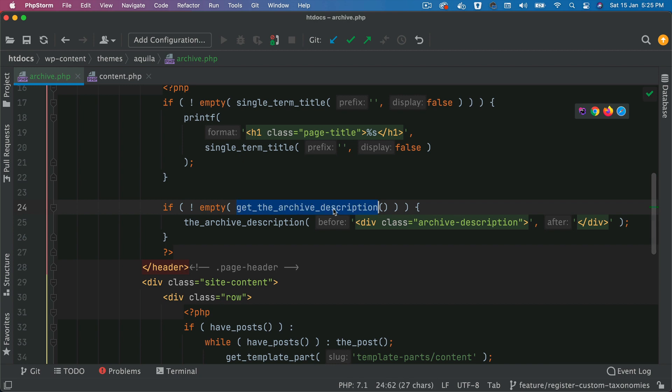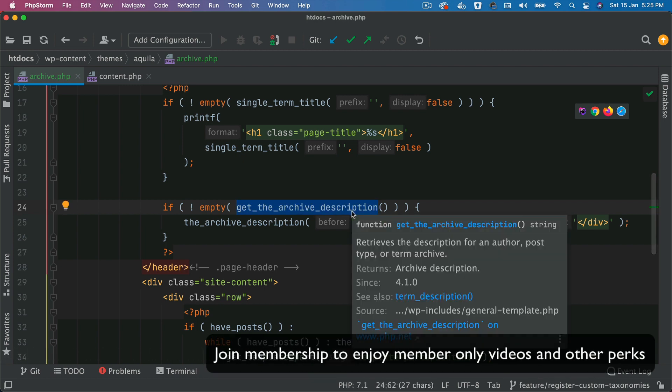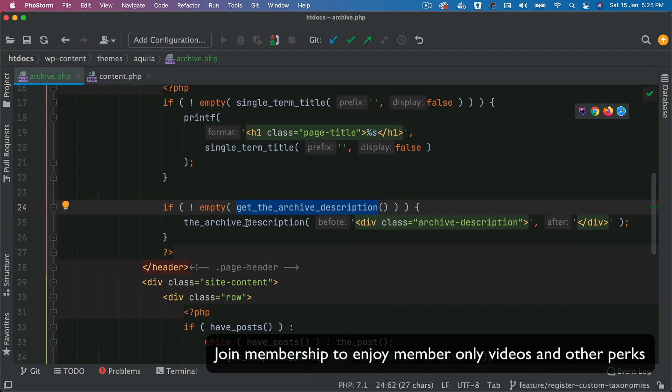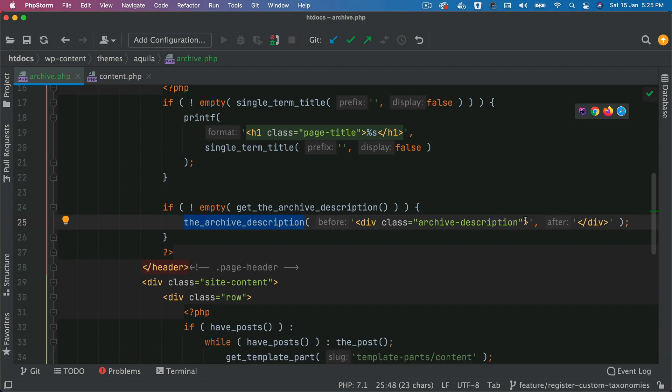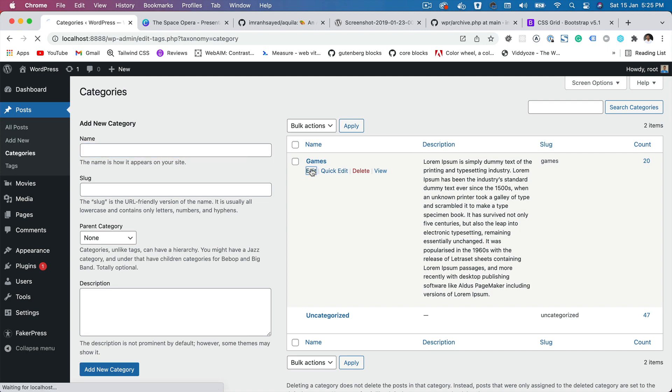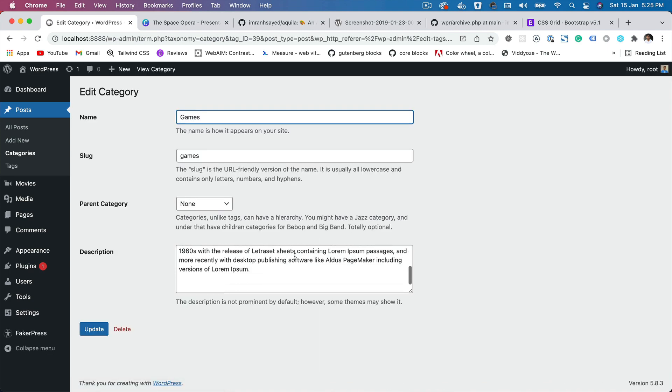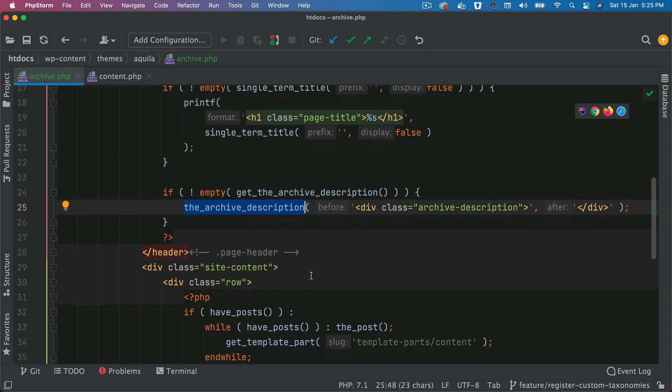Over here, you get the description. So in case if the description exists, I'd like to show it. I don't want an empty div in case if the user has not added the description. So if you edit it, this way you can add the description. And it's going to show over here using the archive description function.